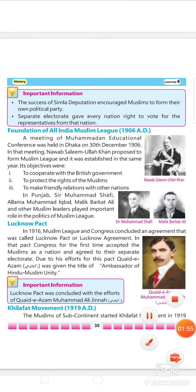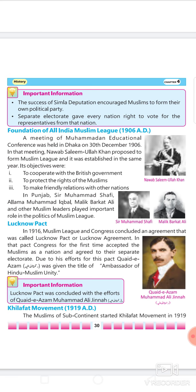Let us revise more points from your book. Foundation of All India Muslim League 1906: A meeting of Mohammedan Educational Conference was held in Dhaka on 30th December 1906. In that meeting, Nawab Salimullah Khan proposed to form Muslim League and it was established in the same year. Nawab Salimullah Khan was in Dhaka and had the great idea that Muslims should have a different political party.